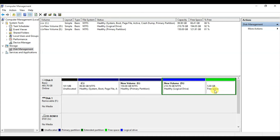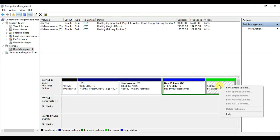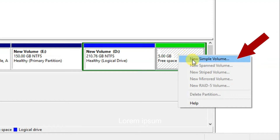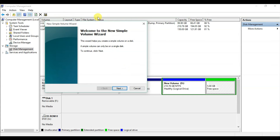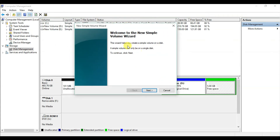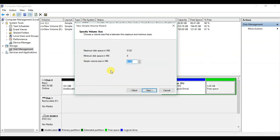Now I need to name this new space. Right-click on the unallocated space and click on New Simple Volume. The New Simple Volume Wizard opens — it helps you create a simple volume on a disk. Click Next. On the Specify Volume Size page, the maximum disk space is 5,120 MB, so leave it as is and click Next.